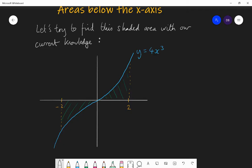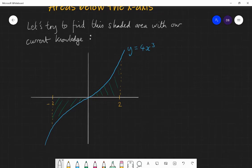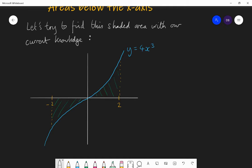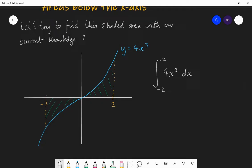With our current knowledge, we would probably be tempted to integrate the function 4x cubed with respect to x between the limits minus 2 and 2. If we do that, this is what's going to happen.